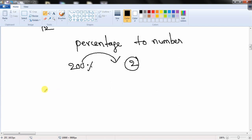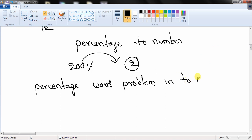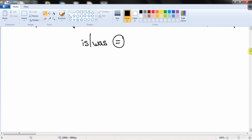Now the golden rule: how to convert a percentage word problem into a mathematical equation. Generally students get afraid of word problems, but if you follow these rules you can easily convert them into a mathematical model. The first rule is: whenever you see the words 'is' or 'are', you can replace them with an equal-to sign.